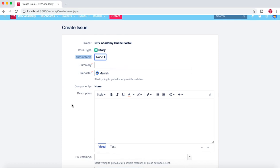That's pretty much all about this tutorial. In this tutorial we have learned how to add a custom field in Jira, how to associate that custom field with different screens in your project, and how to reorder fields in Jira as per project needs. Hope you liked the video — please do share and subscribe, and thank you for watching.